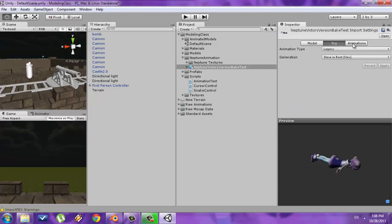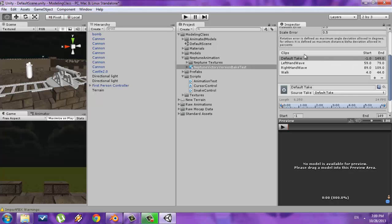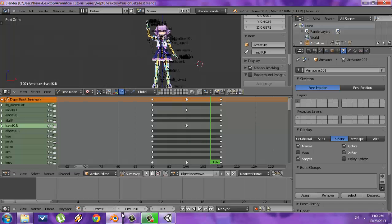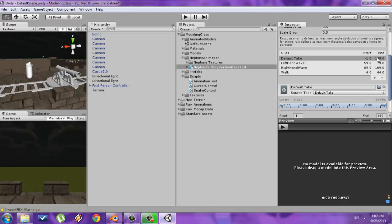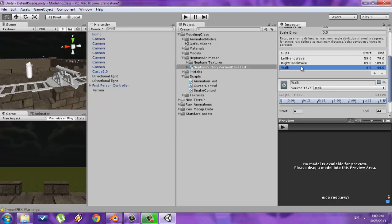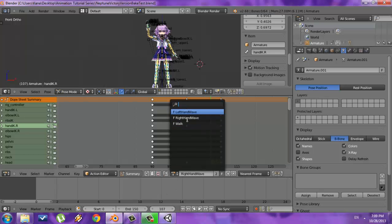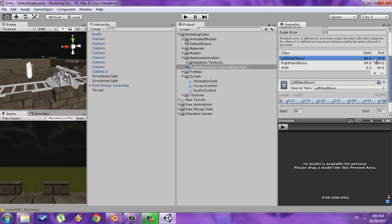Once that's done, go to the Animations tab and scroll down, and you'll see a section called Clips. You'll notice the different animations listed here. Default Take corresponds to the entire timeline — in my case 150 frames of data. Blender and Unity are just off by one frame, but everything should still play the same. Default Take isn't an actual animation I need, so I'll press the minus sign to remove it, leaving just the three animations which correspond to my three animations in Blender. The frame data looks correct, just off by one.